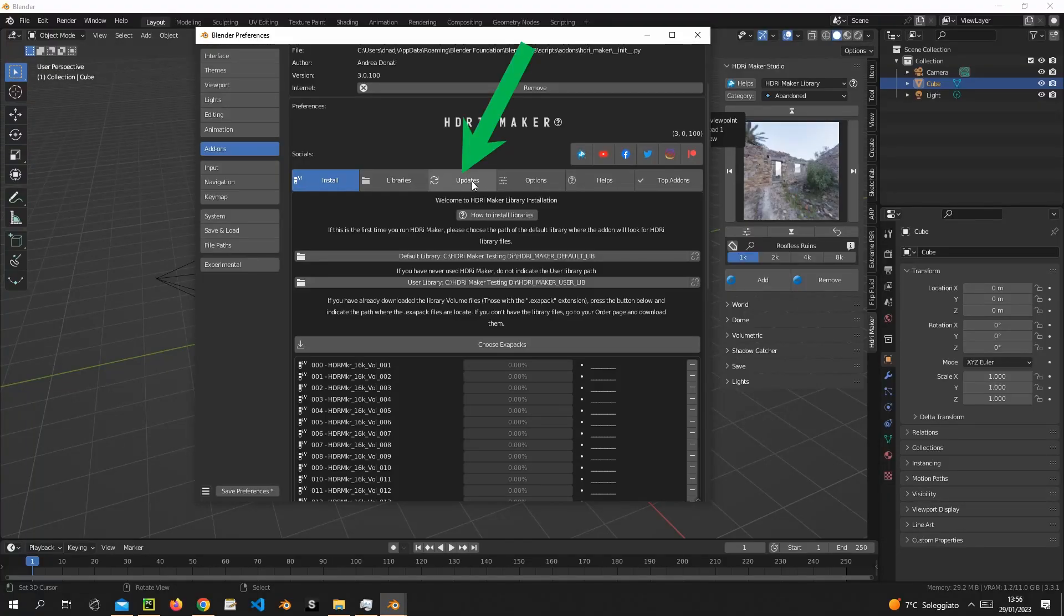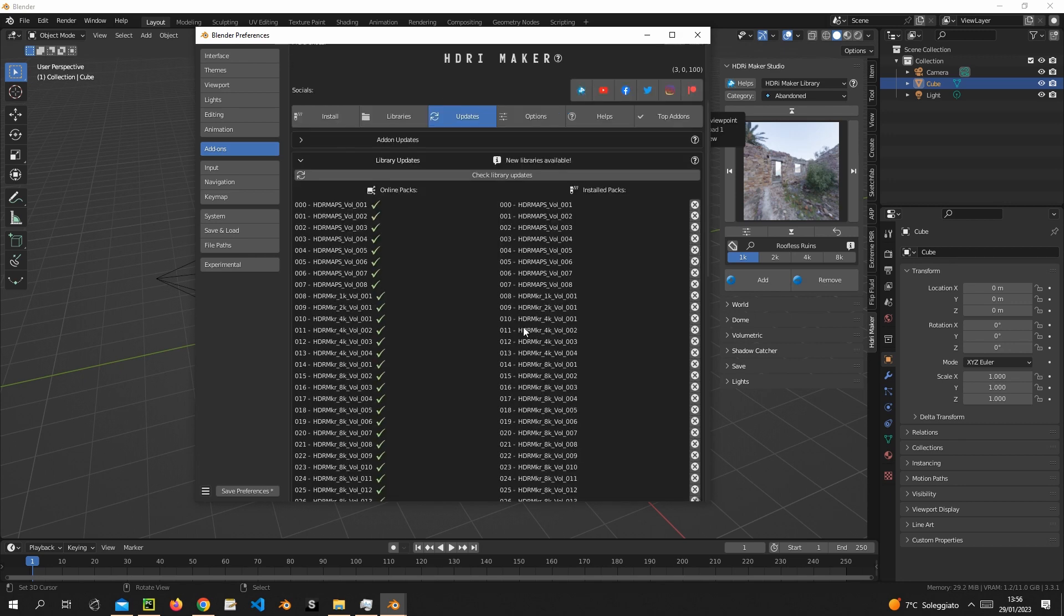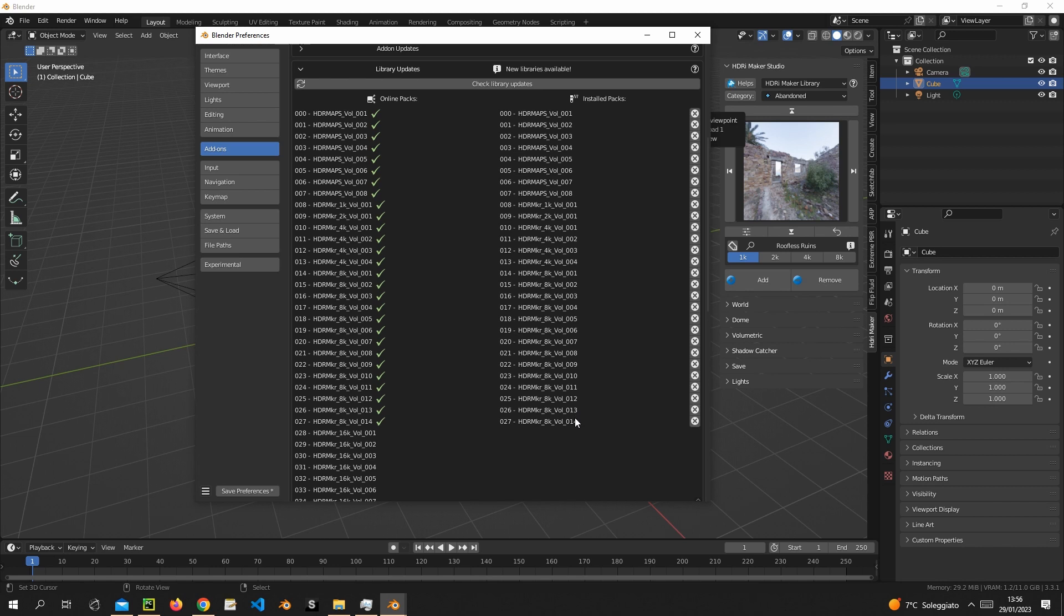You can also check how many libraries you have installed and which ones you are missing. In the right column, you will see the packages that have been installed.